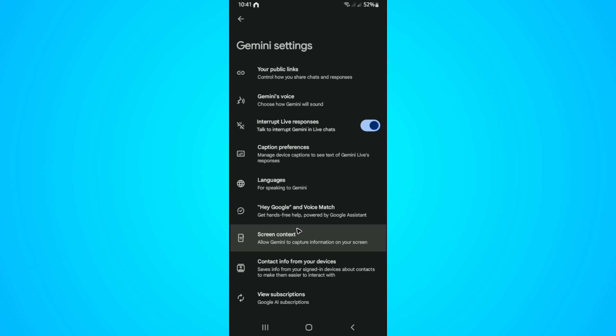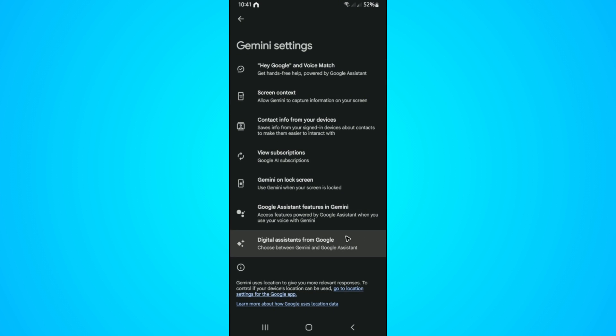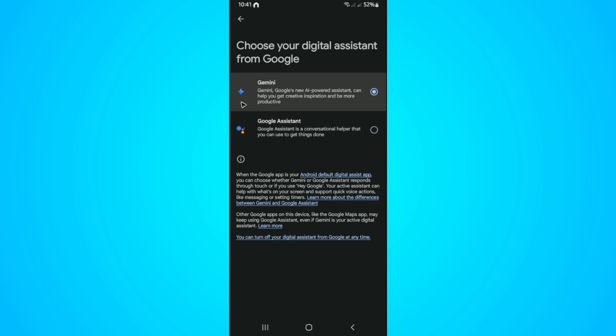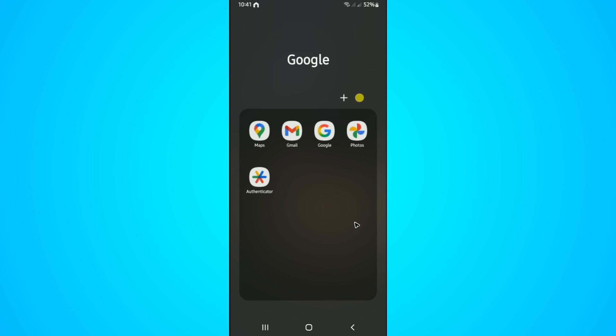So first up, go to the very bottom and here under digital assistance from Google, tap on it and make sure to select Google Assistant instead of Google Gemini. Hit on switch.